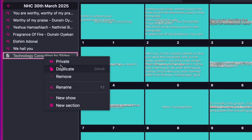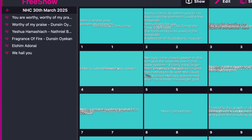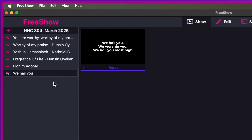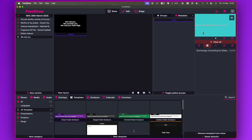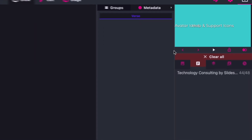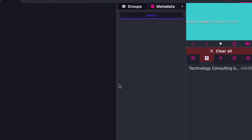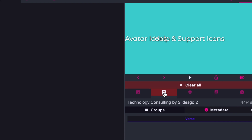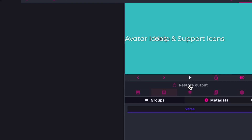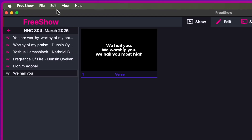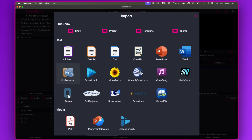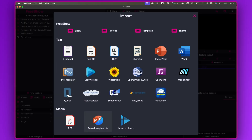So let's go back to FreeShow. I'm going to delete this — yes, that's gone. I'll just click Clear All. Now if you go to File again and click on Import, you click on PowerPoint/Keynote under the Media category.